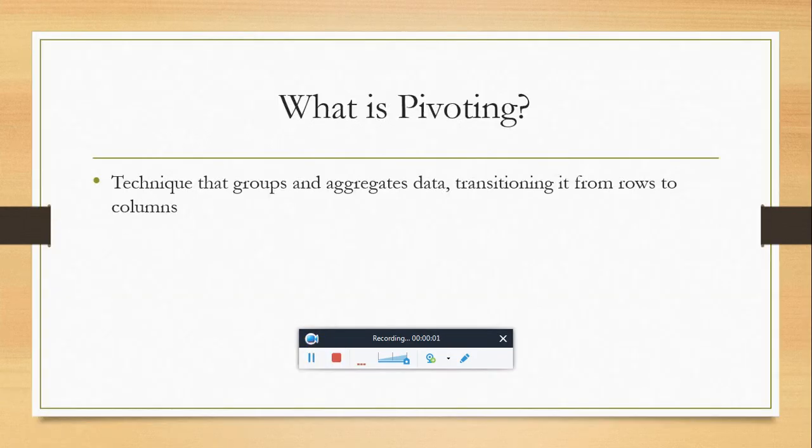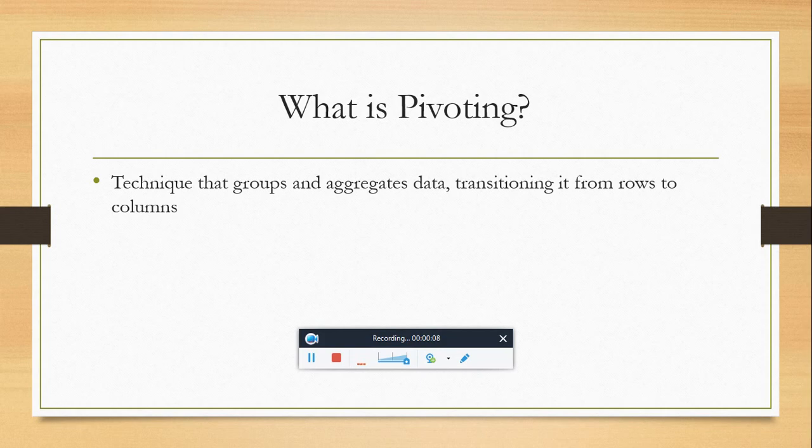What is pivoting? Pivoting is a technique that groups and aggregates data, transitioning it from rows to columns.